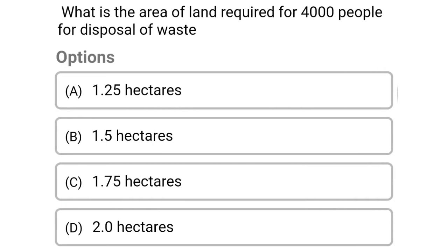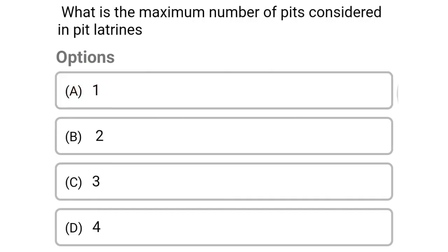Next question: what is the area of land required for 4,000 people for disposal of waste? Option A: 1.25 hectares, option B: 1.5 hectares, option C: 1.75 hectares, option D: 2 hectares. The correct answer is option A, 1.25 hectares.